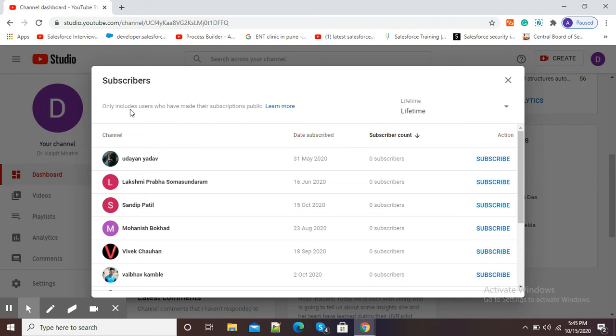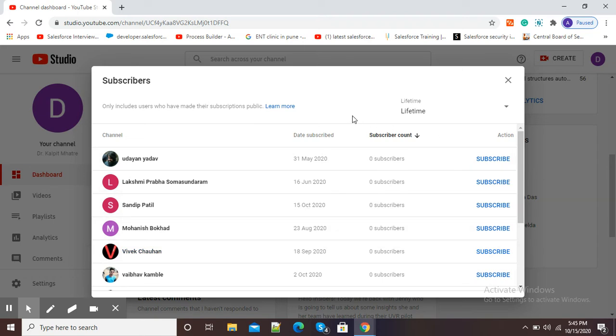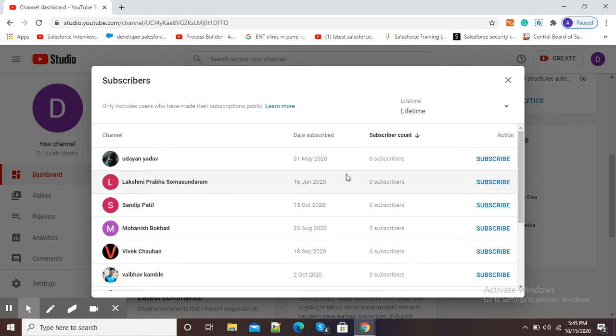Here one point should be noted: subscribers include users who have made their subscription public. In this list, only those subscribers are shown who have made their subscription available to public.